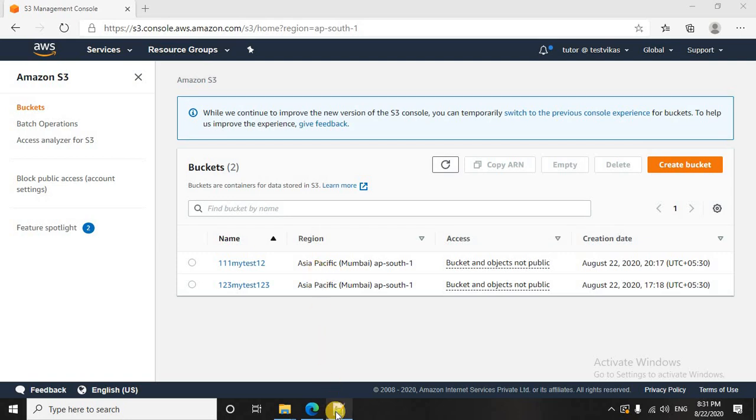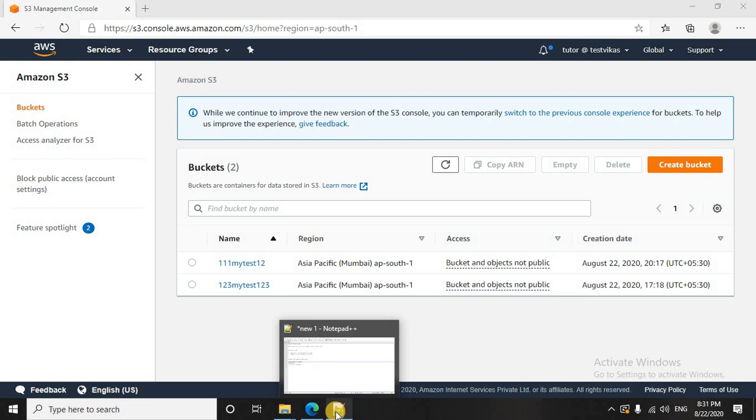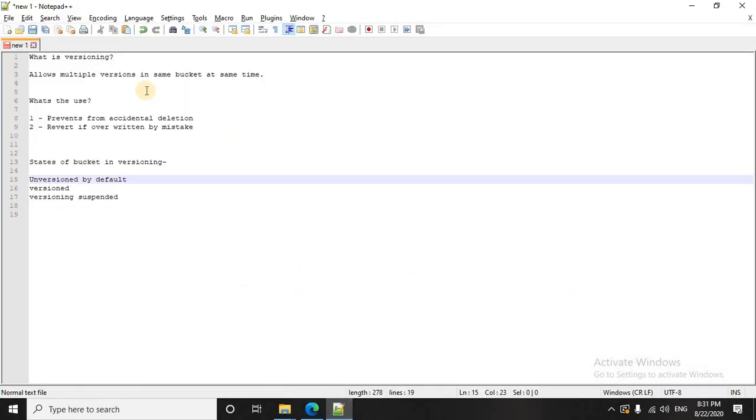Before we move to the console and see some hands on, I want you to go through some basic concepts of versioning. What exactly is versioning?